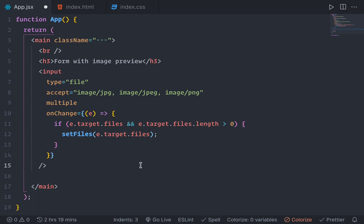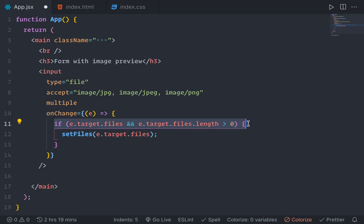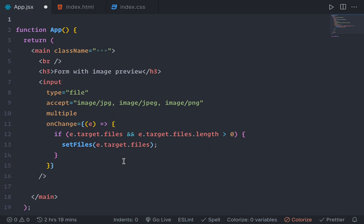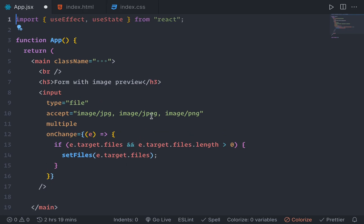A user can select multiple files at once and on change if the user selected any files, we're going to set the files to the files that user selected. We're going to define a state for that. Actually, we have two states here.